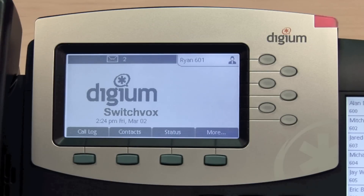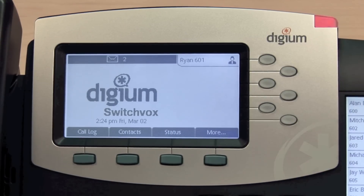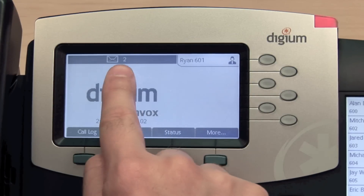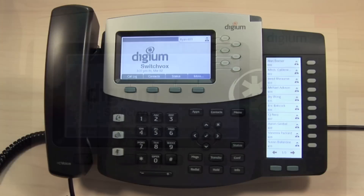When you have unread voice messages in your inbox, the message waiting indication light will flash red. In addition, an image will display on screen indicating the number of voice messages.